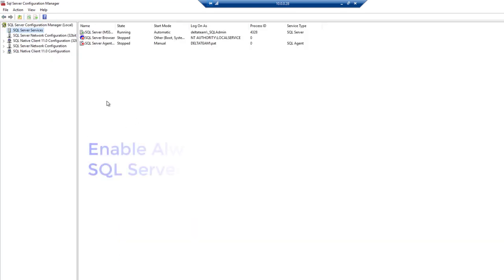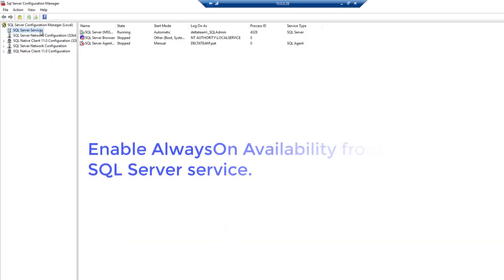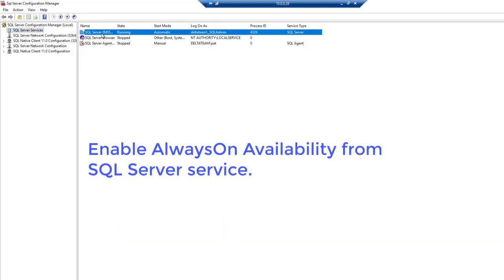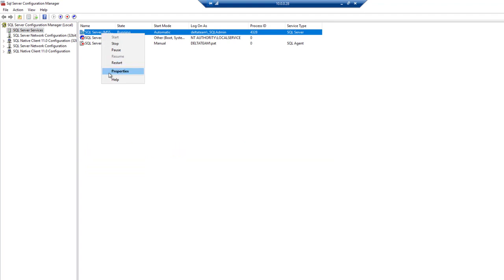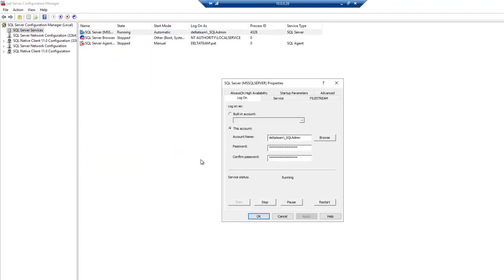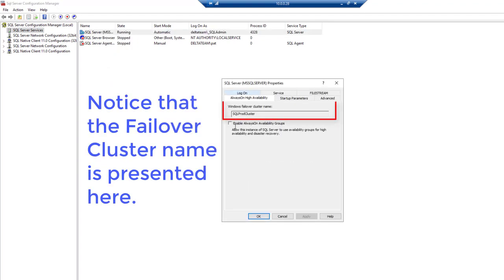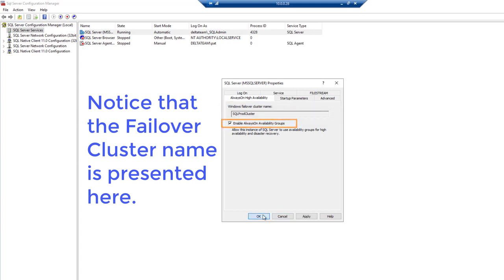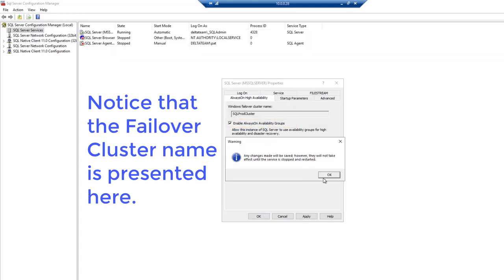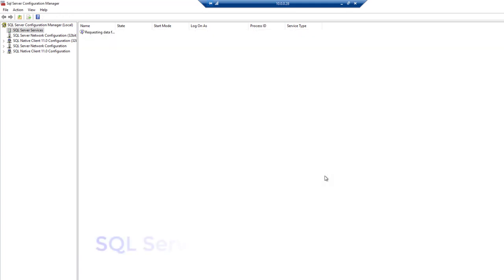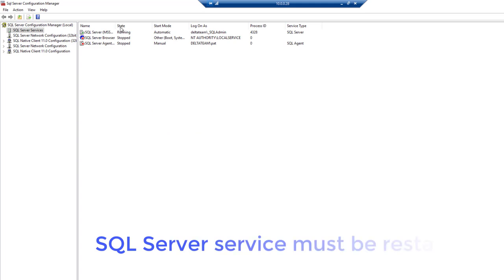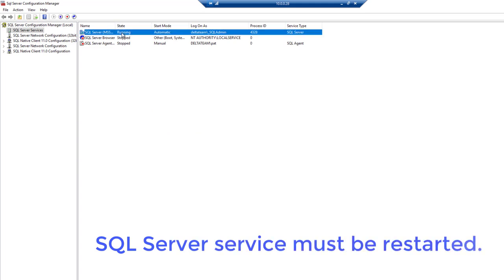Enable always-on availability from the SQL Server service. Notice that the failover cluster name is presented here. The SQL Server service must be restarted.